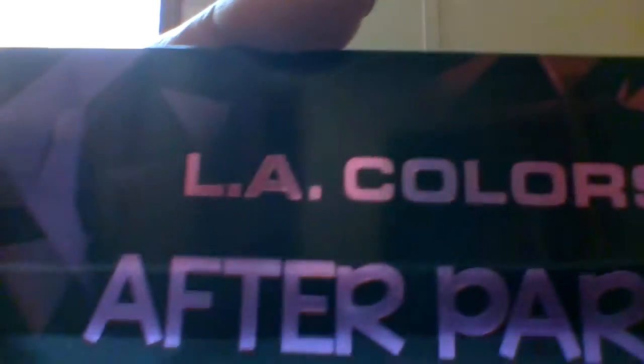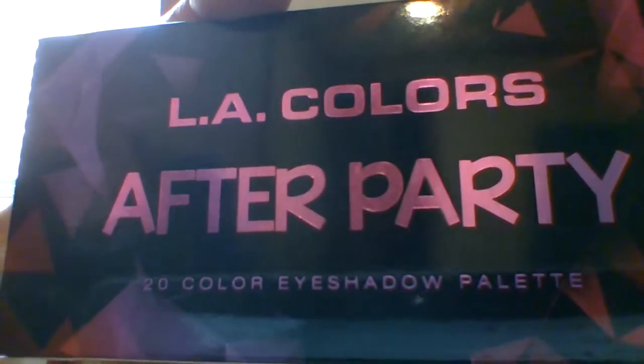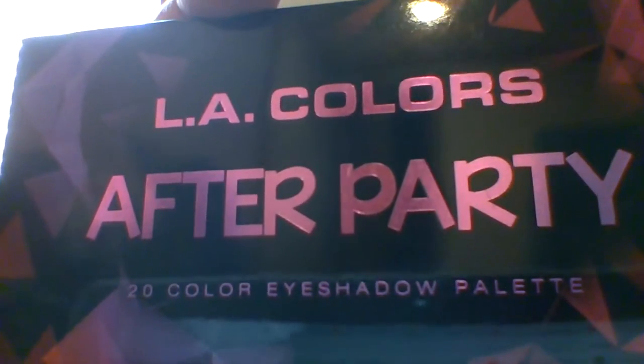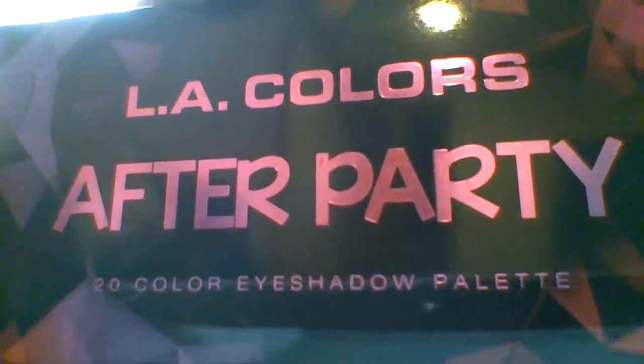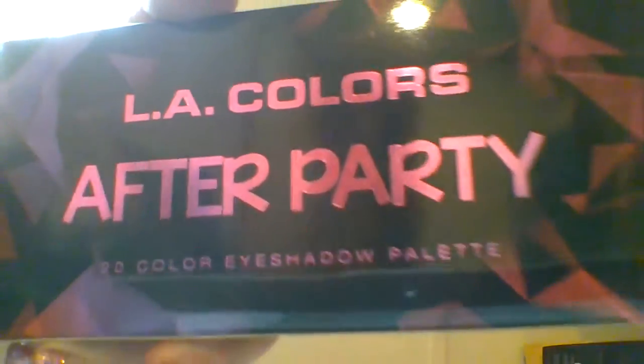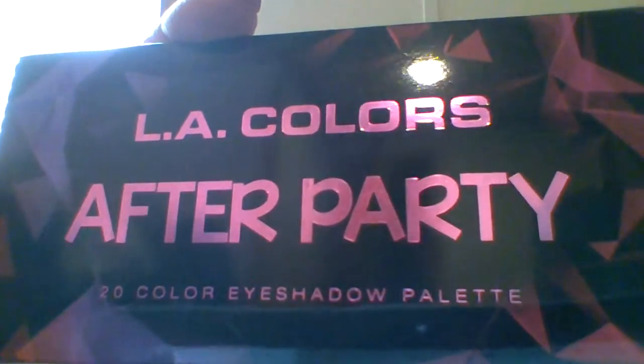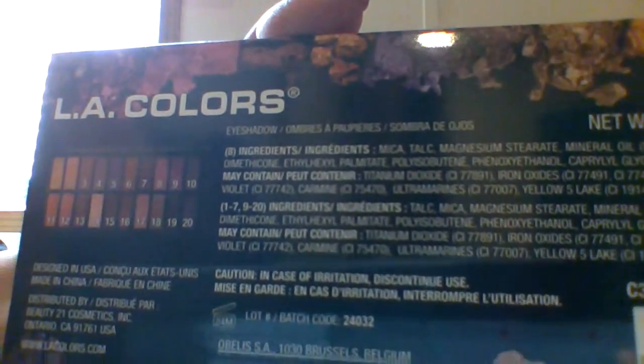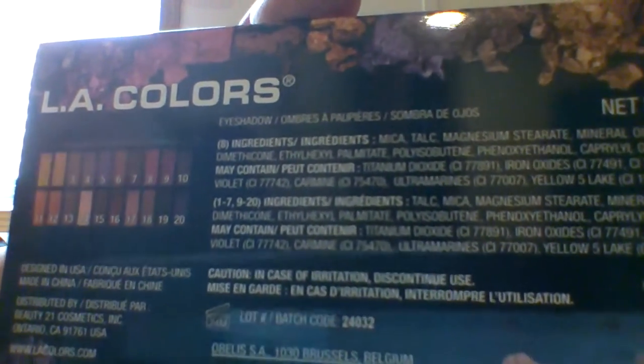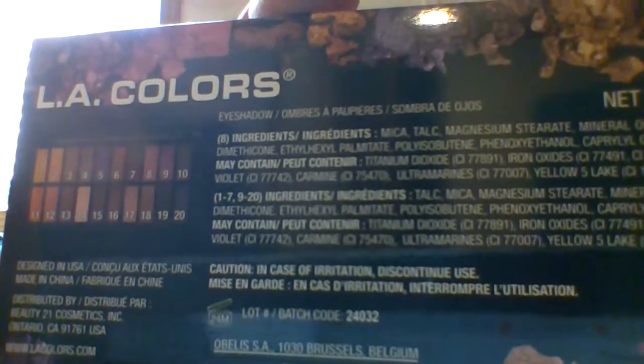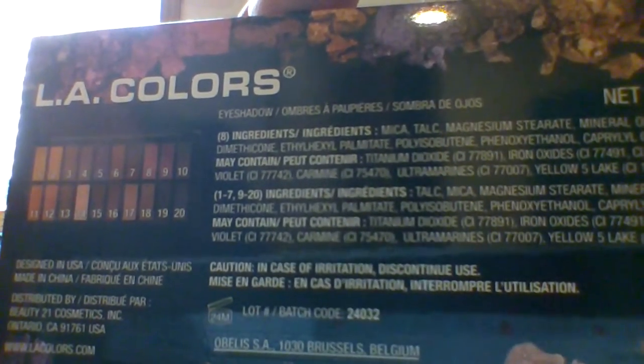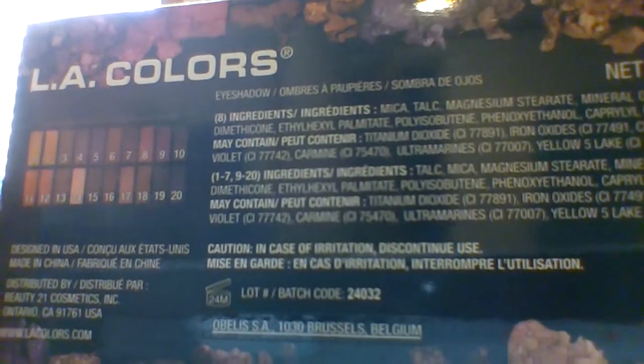This is LA Colors After Party 20 color eyeshadow palette, and I just think this is so pretty. Look at that. It has a mix, mainly dark colors. This is the ingredients, and that is a picture of the palette which we are going to look at here in just a second.